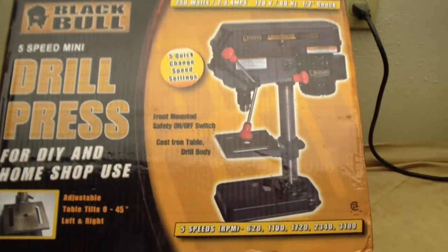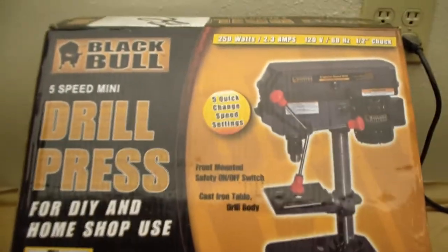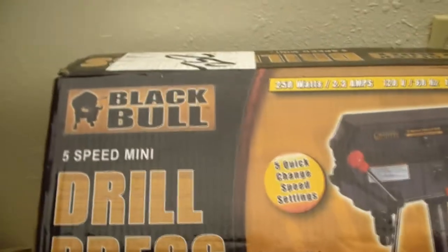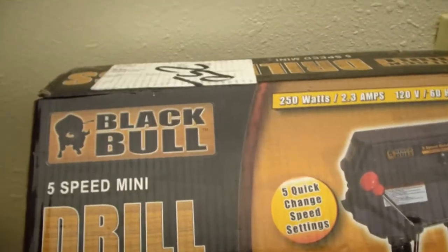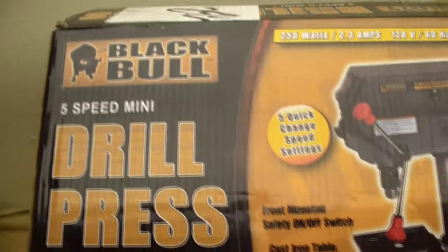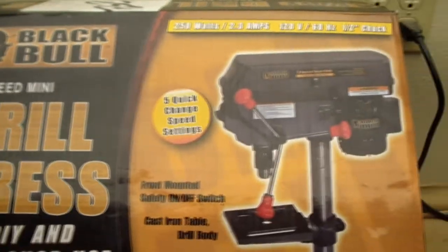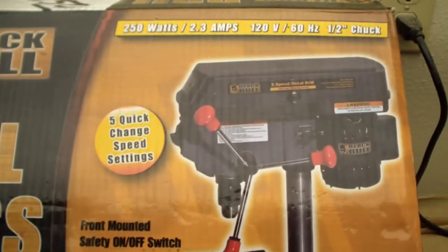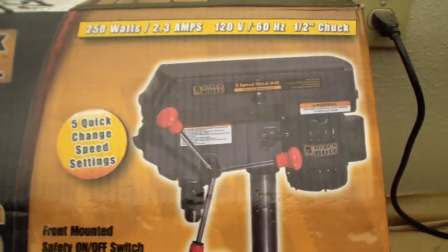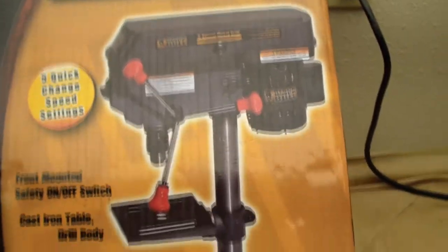Good morning everybody. Today we're looking at the Black Bull mini drill press. Seems to have five quick change settings.